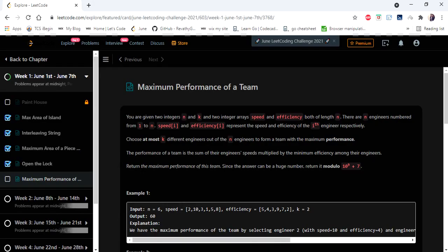Hello everyone, welcome to CODESCamp. We are on the first day of the June LeetCode Challenge and the problem we are going to cover in this video is Maximum Performance of a Team.